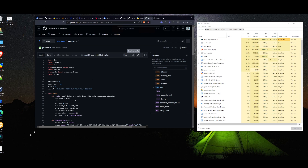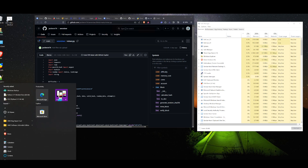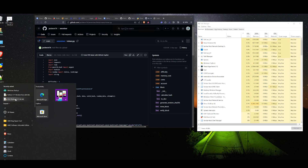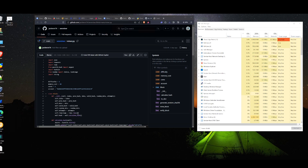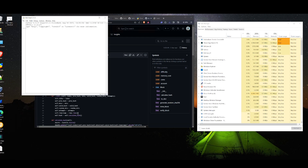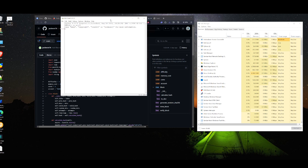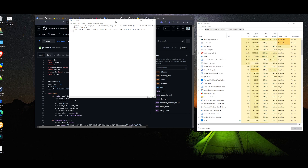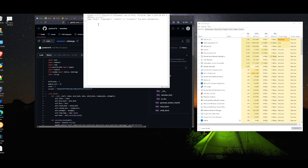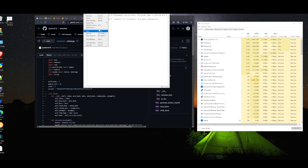Once we have all our prerequisites — Python and the script — we can run it. I just run it through the IDE because it's a lot easier. With the IDE you get output so you can see if it's not running or if it has any errors in the script.